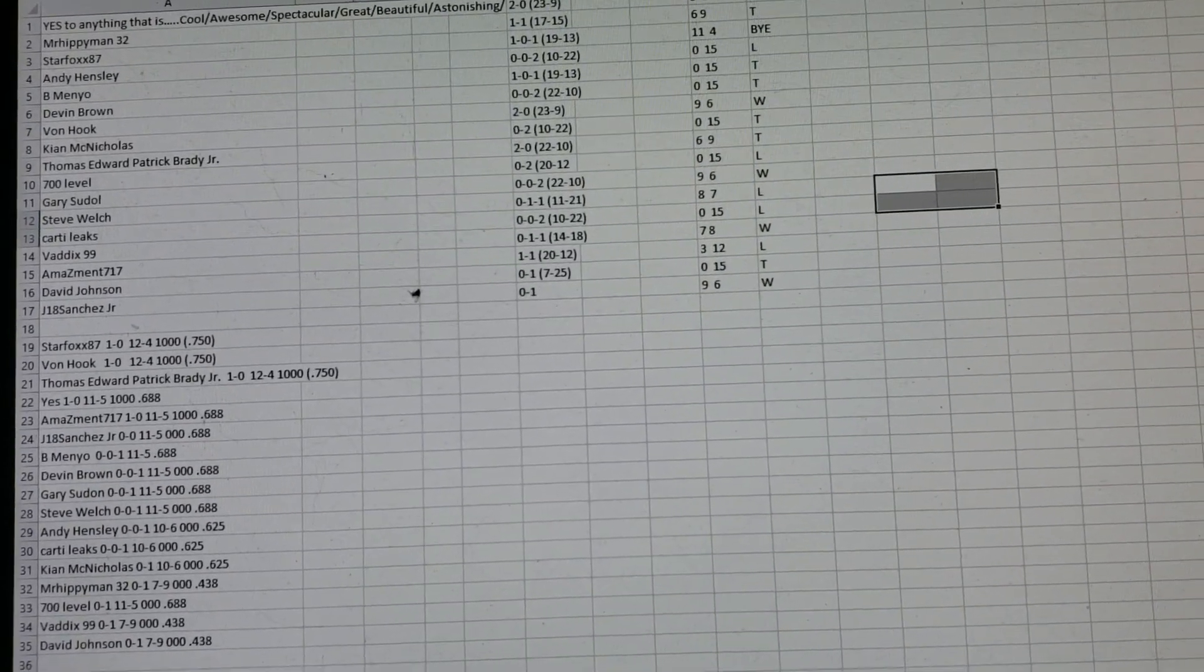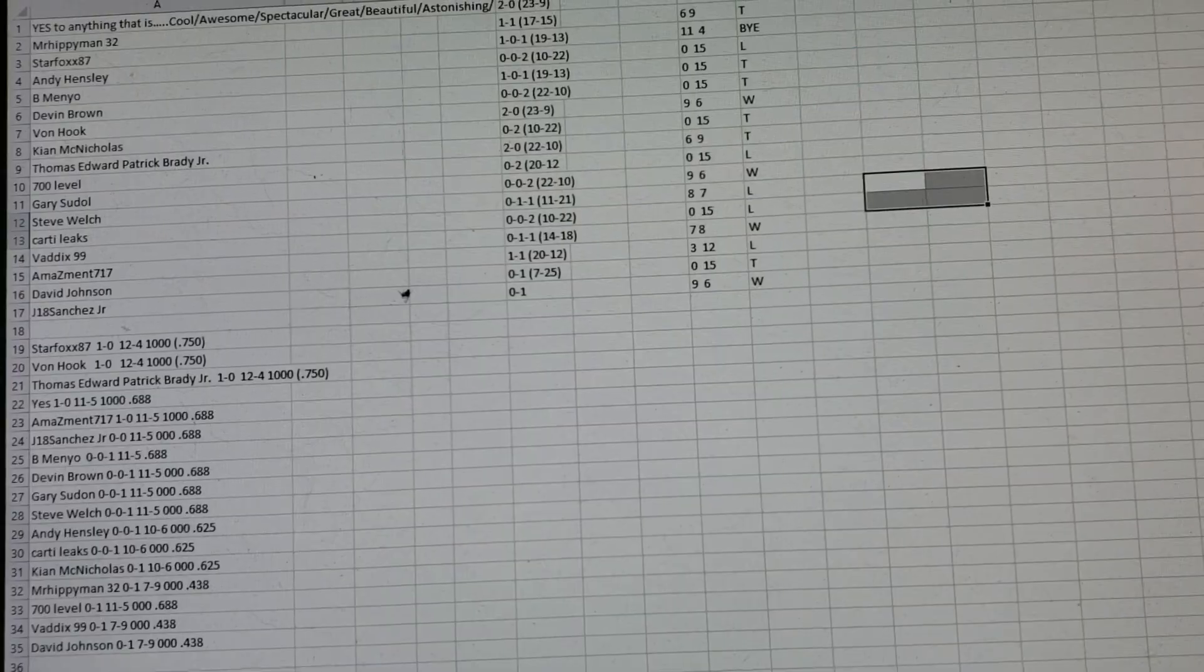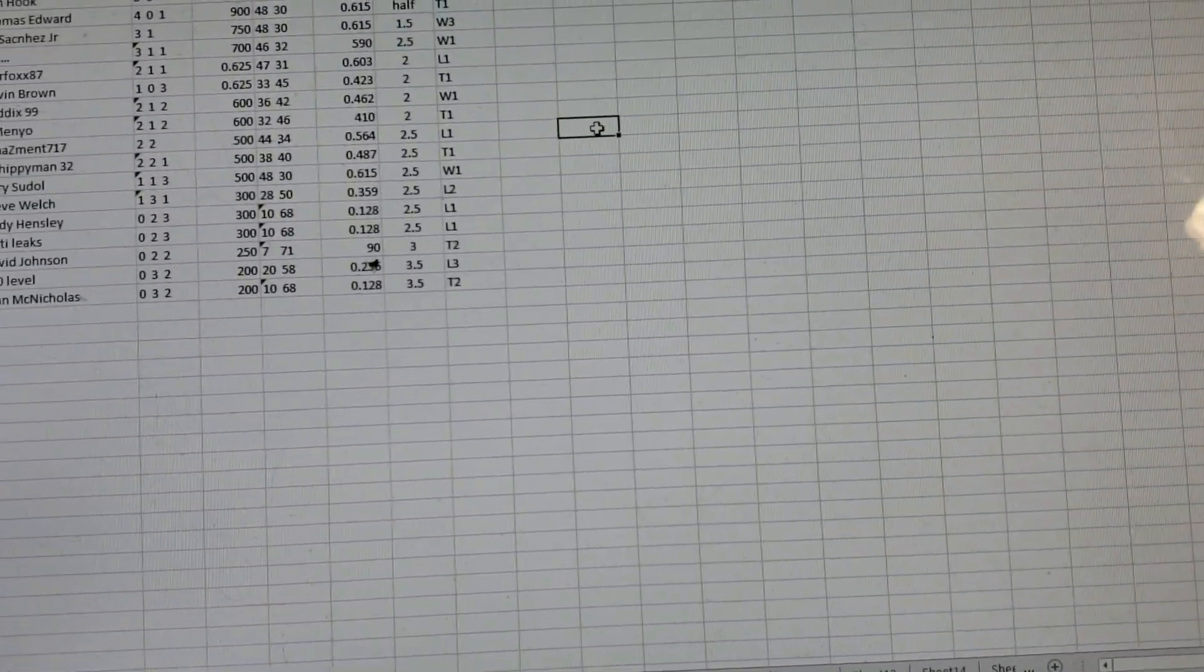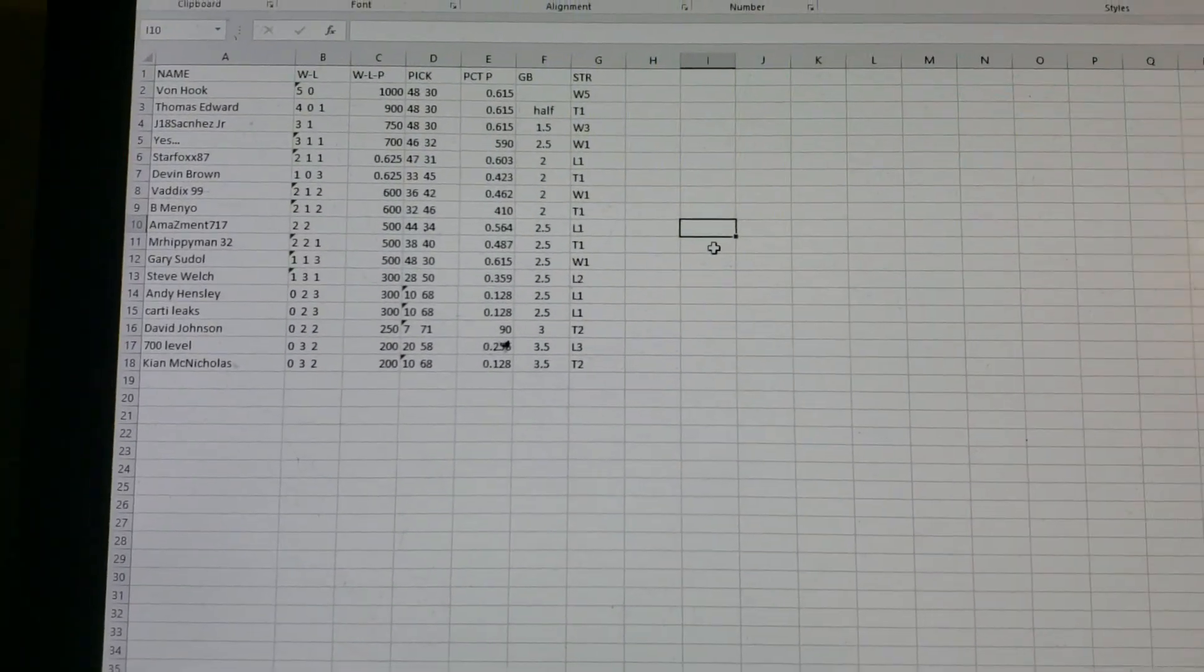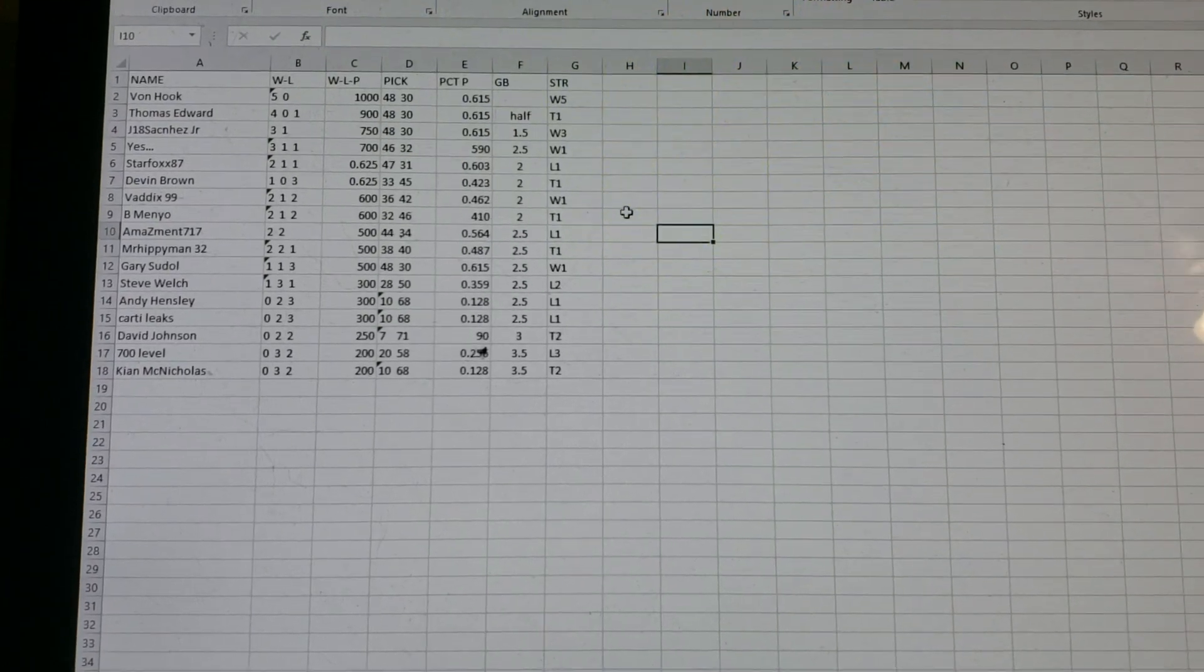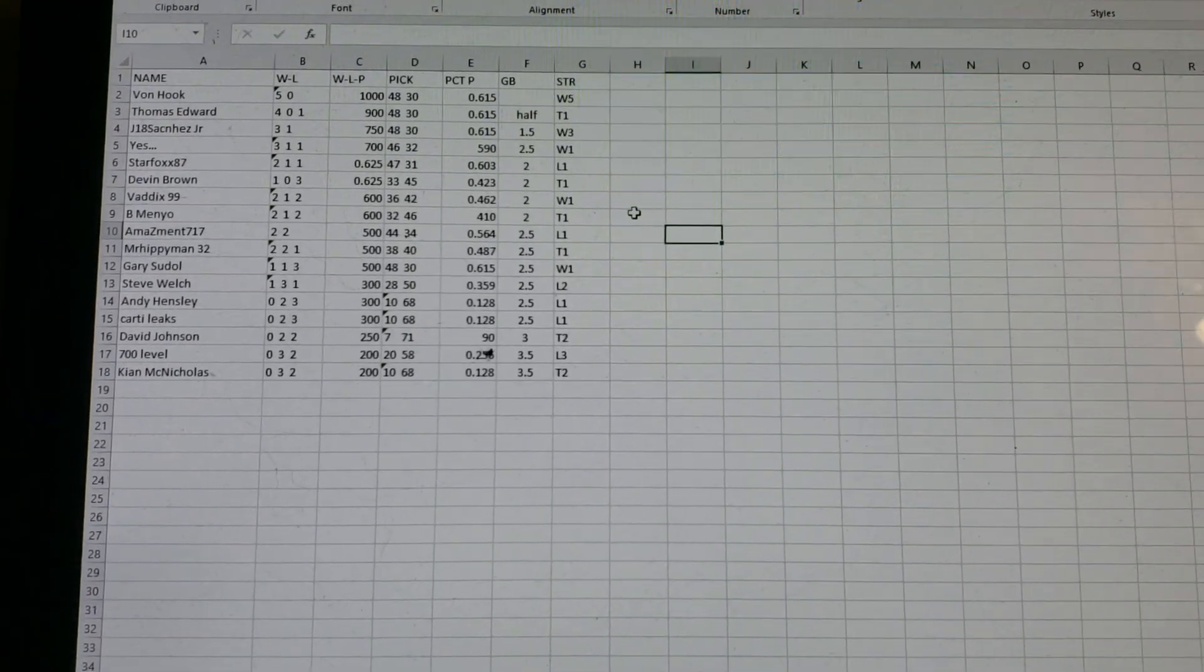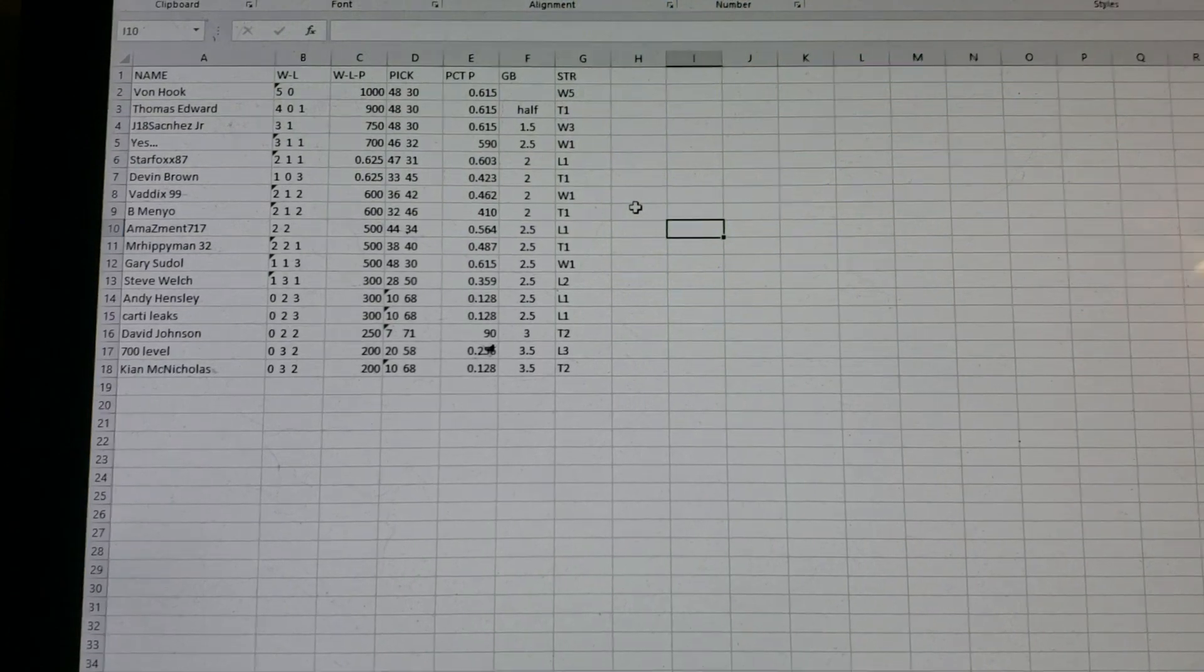I'm not going to go through all of the teams here. I'm going to go to the standings, which is what you guys should care about right now. So let's go over the summarization of the standings. Vaughn Hook in Division 1 is in first. Thomas Edward Patrick Brady Jr. is only a half game out.